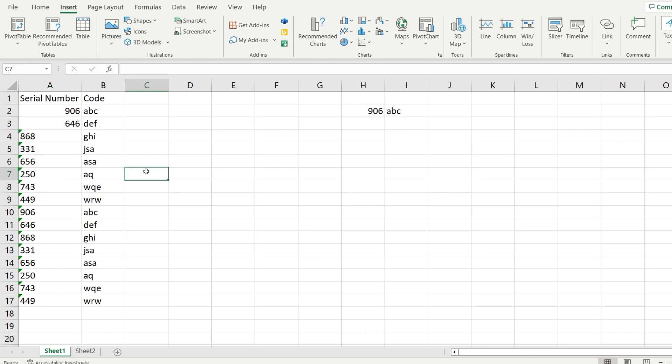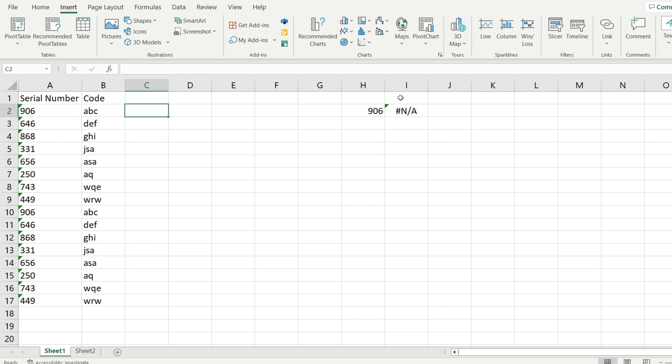Now the solution to do this is actually pretty simple. I'm going to Ctrl Z a few times and let me show you how to do that for an entire column.